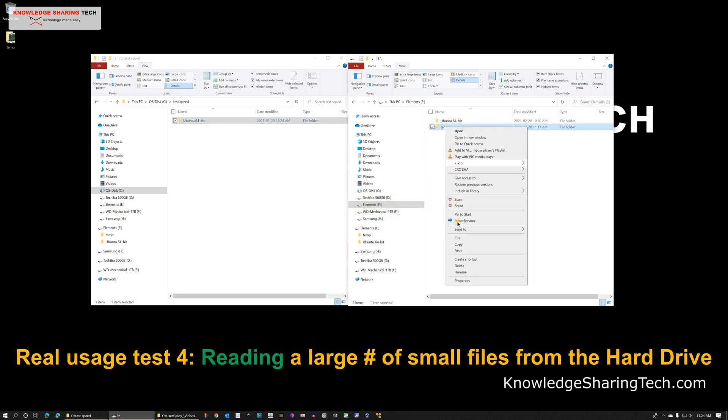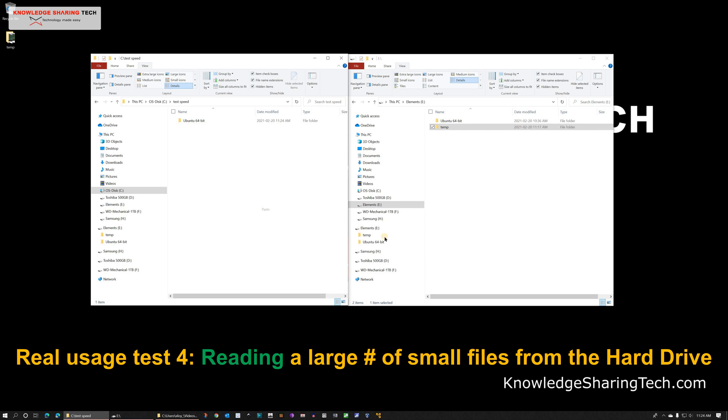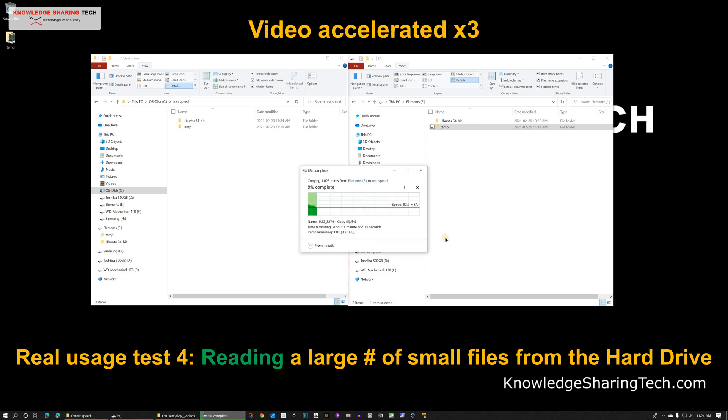So let's go now to the fourth and final test which is reading a large number of small files from the hard drive and copying it to my local SSD on my computer. And for the test to be accurate and for us to be able to compare reading to writing speeds, I'm using the same set of small files that I used in the writing speed test before.